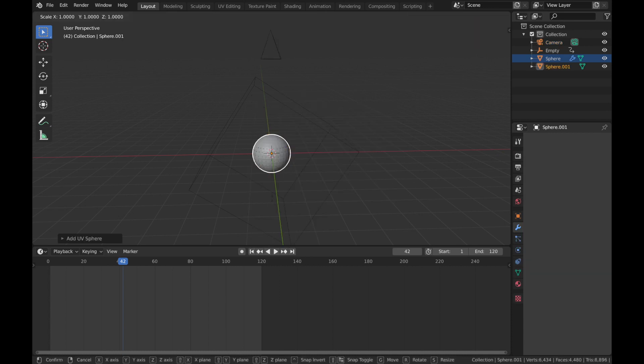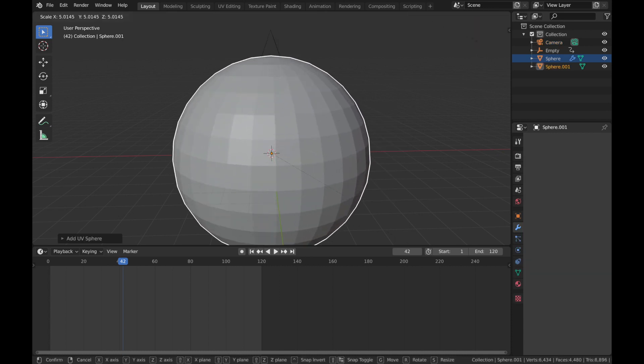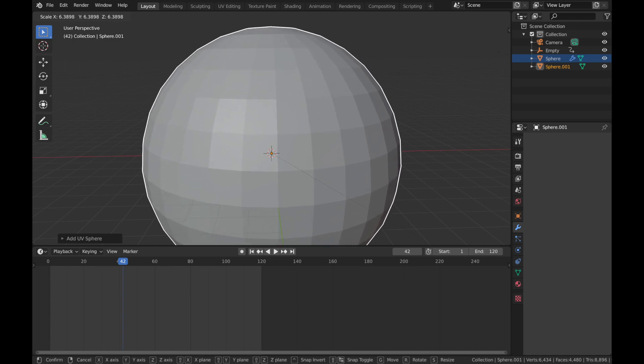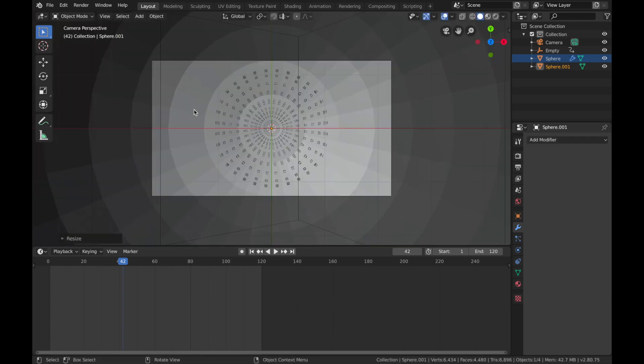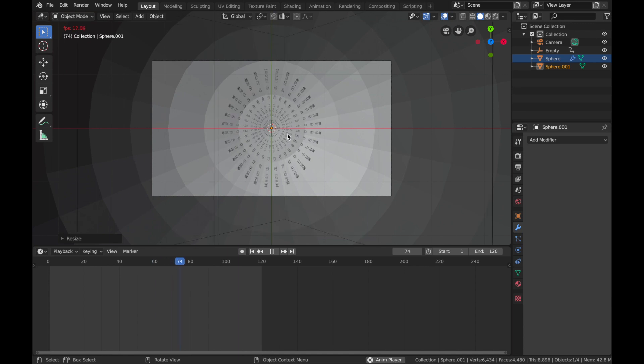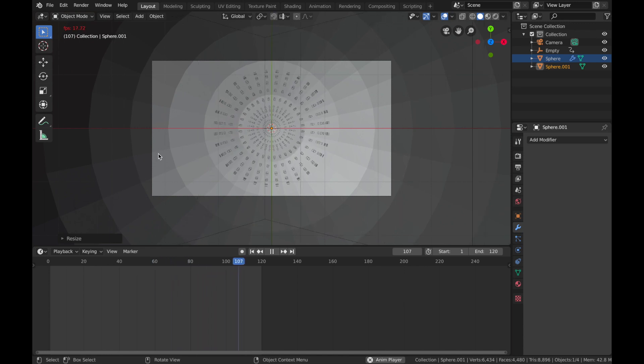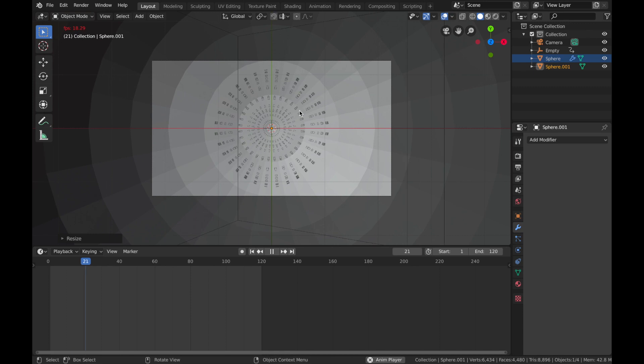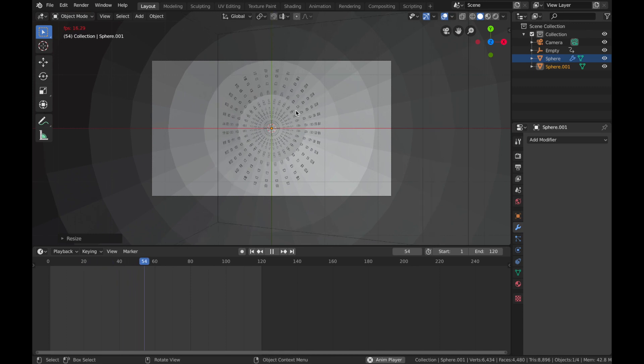Scale that up to wherever the camera ends. So we'll say about here. Hit 0 to make sure you can see everything. Yep, cool, sweet.